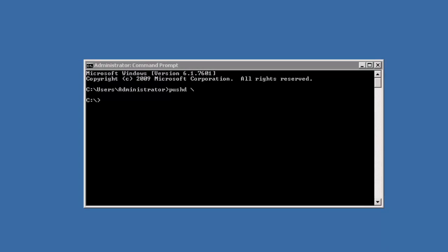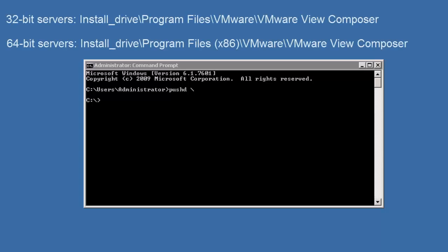To remove these items, we use the command svi-config, remove svi-clone. Svi-config is located on vCenter server hosting Vue Composer at this location for 32-bit servers and here for 64-bit servers.